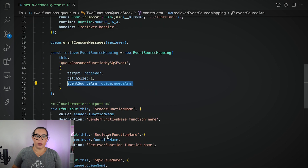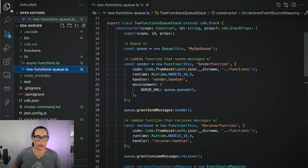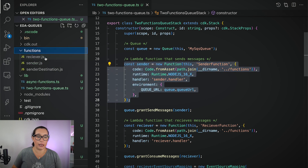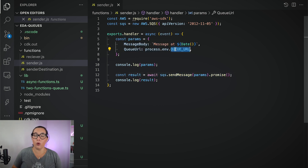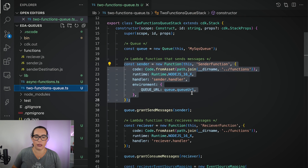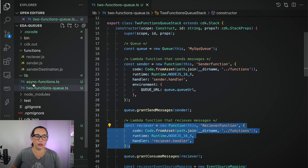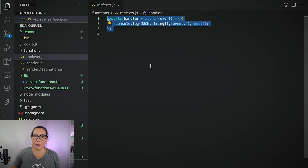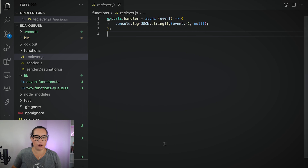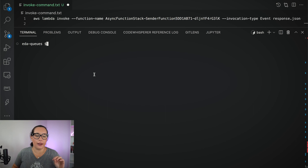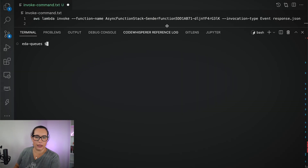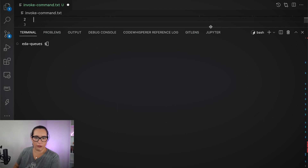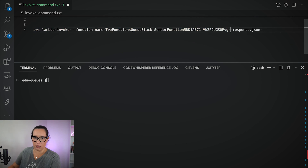I have some CloudFormation outputs. The code is extremely simple. The sender uses the AWS SDK to put a message in the queue. To put a message in the queue, you need the queue URL, which you get when you deploy. You can see that when we create the queue, we get the queue URL and pass it as an environment variable. Then the receiver receives the message in the event object and we can print it out.